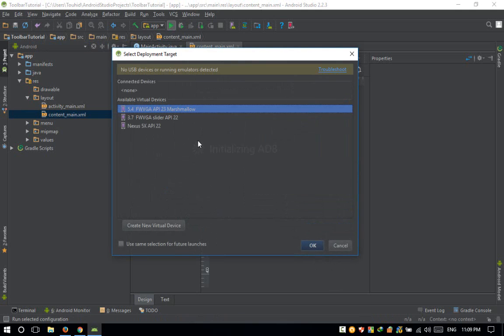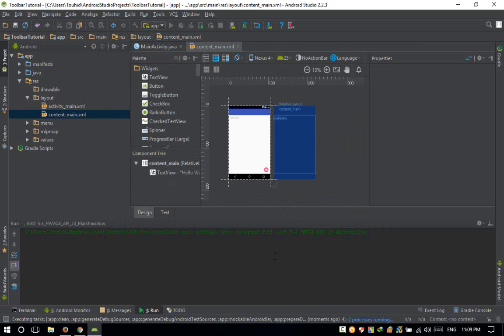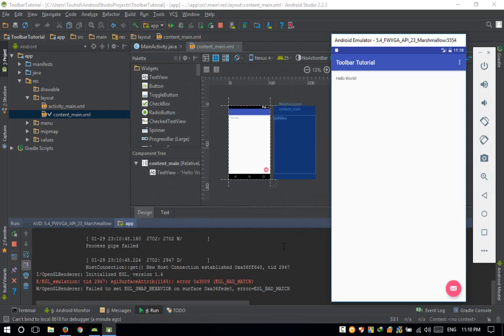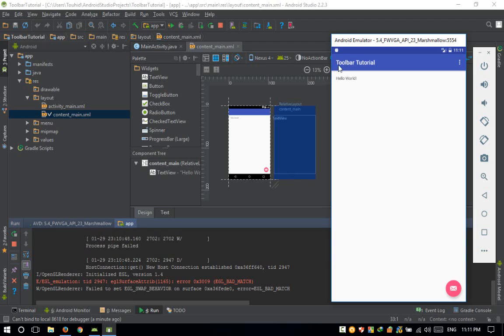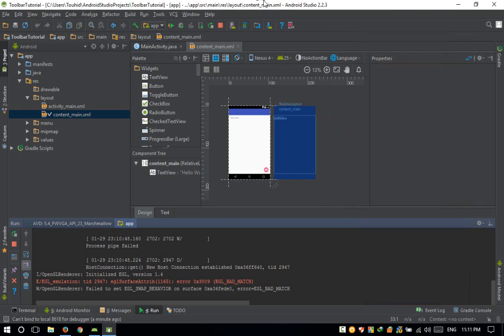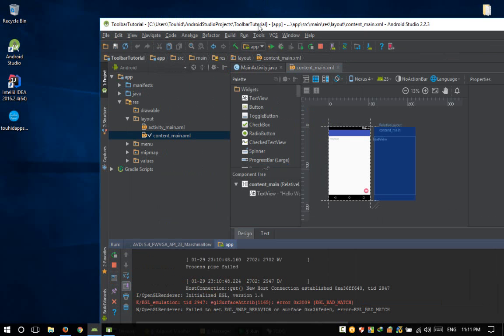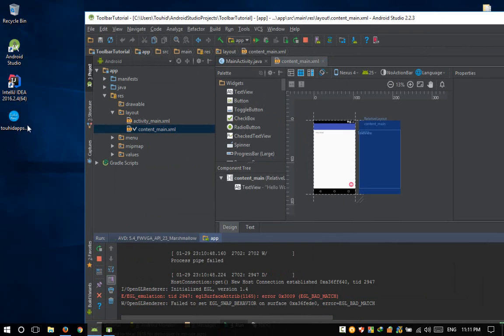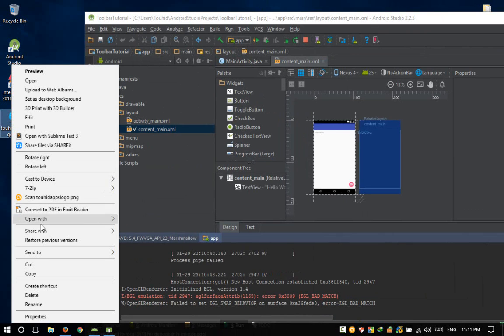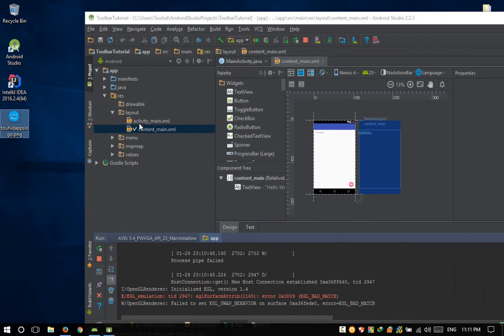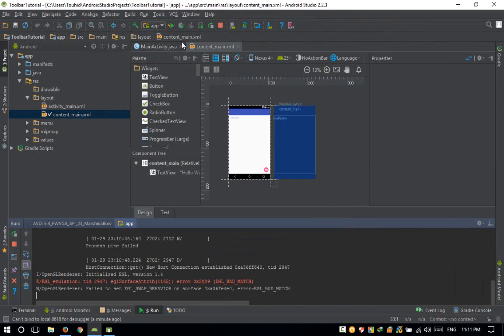I'm going to run this on the emulator. So here is our Hello World project. Now I'm going to set a logo on the toolbar. Here's my logo and I'm going to paste it in the drawable folder.